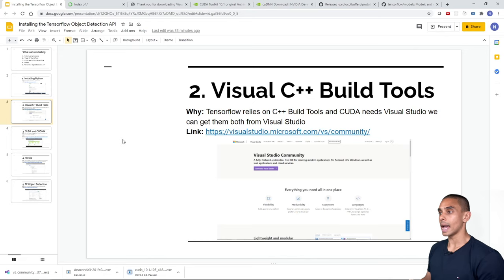After extraction, the installer checks system compatibility. Accept the license agreement, choose the Express installation option, and proceed through the install steps. One important note: when using CUDA 10.1, make sure you use cuDNN 7.6.5 — these versions are confirmed to work together. Mismatched versions can cause the TensorFlow Object Detection API to find CUDA 10.1 but fail to pick up the correct cuDNN version.